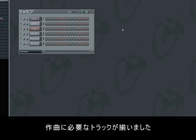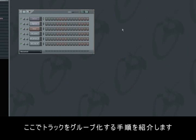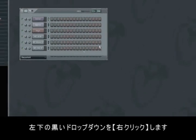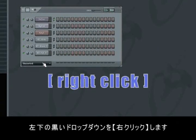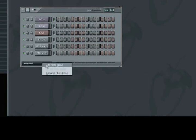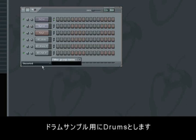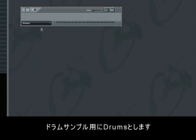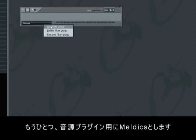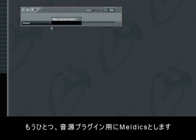Now we have all the tracks we need to start with. A very cool function is that you can group your different tracks. You do this by right-clicking in the black drop-down window in the bottom left corner of the step sequencer. Choose Add Filter Group and name it. First we make a group for our drum samples, which we call Drums. And thereafter a new group for our instrument plugins, which we call Melodics.